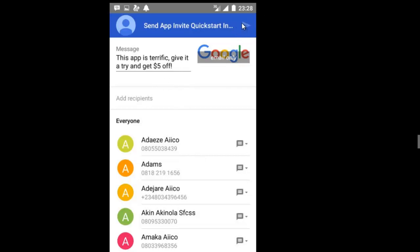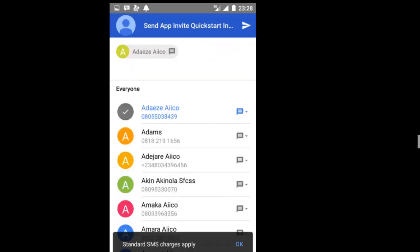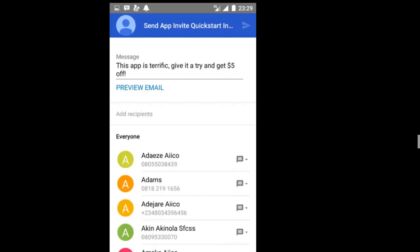For the custom invite via email, you get a preview showing the HTML-structured email with the H1 header and a subject line. You can edit the message and add recipient email addresses before sending. Thank you very much for listening. I hope you've picked up one or two things from this app invite integration tutorial. Don't forget to subscribe to the channel. Have a wonderful time, bye-bye.